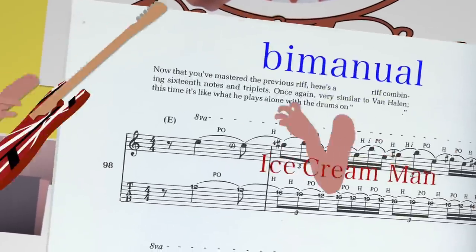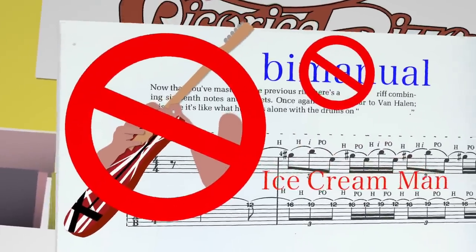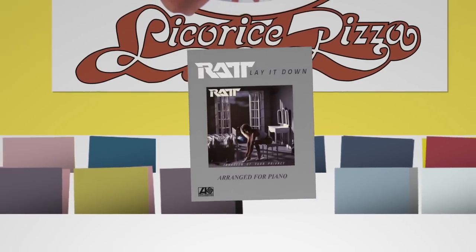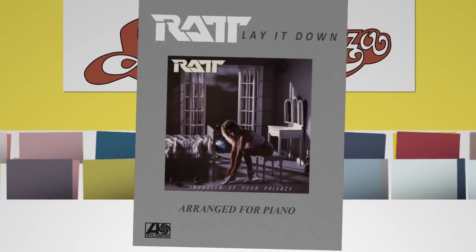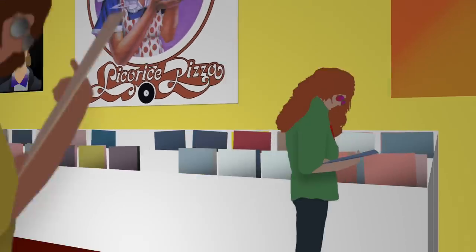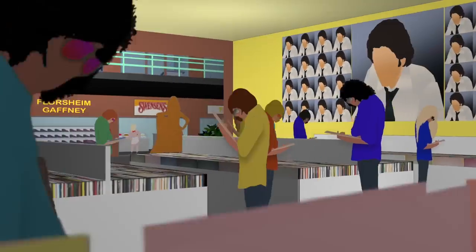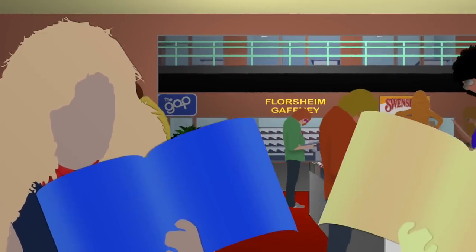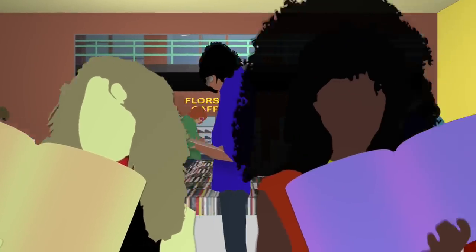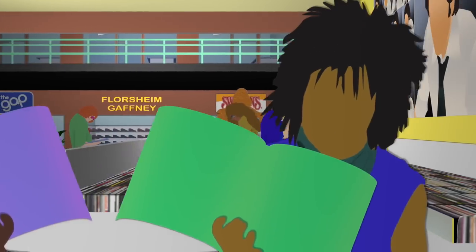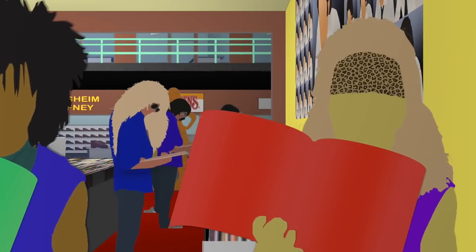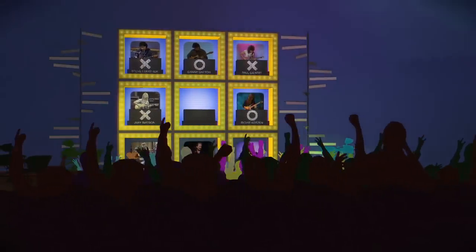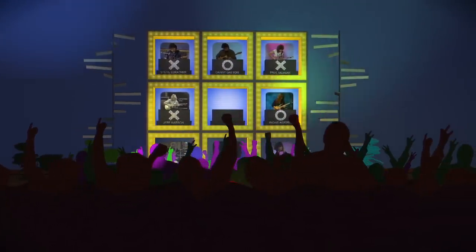If you were lucky there might even be tablature, but you could never be sure how accurate it was. When that wasn't available you could try piano arrangements of popular rock songs. Rather than suffer the indignity of buying such a thing, guys would try and memorize it in the store. The opportunities for practicing guitarists to study actual footage of their heroes were incredibly limited.